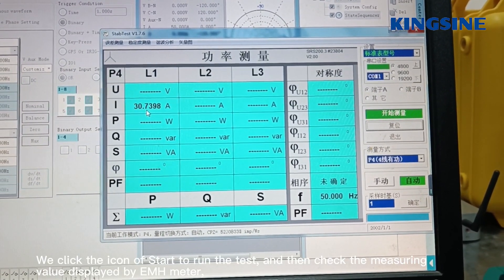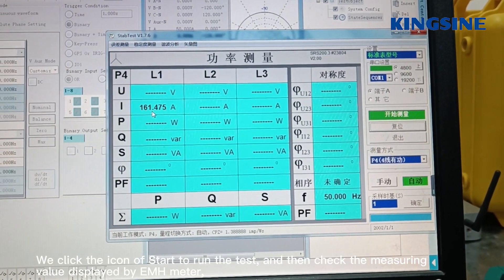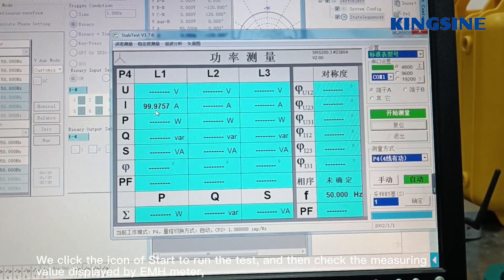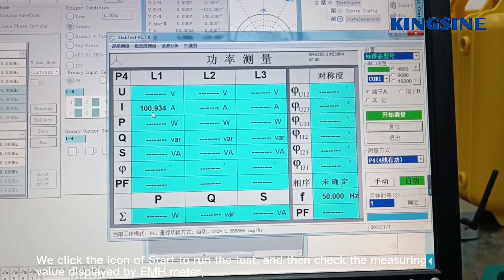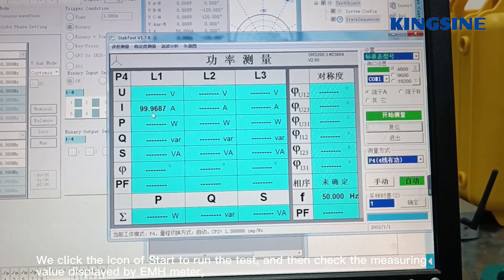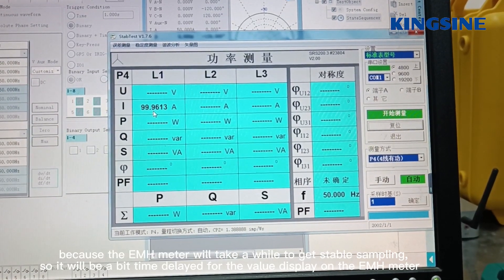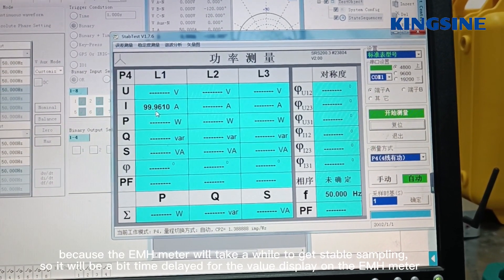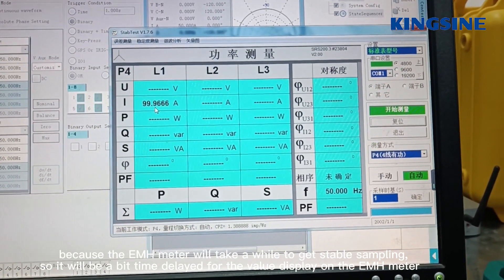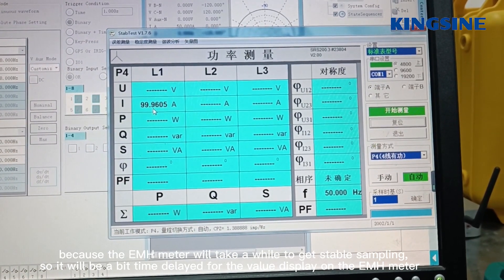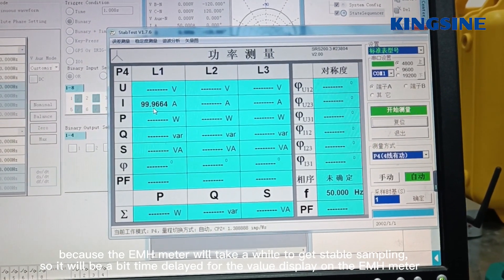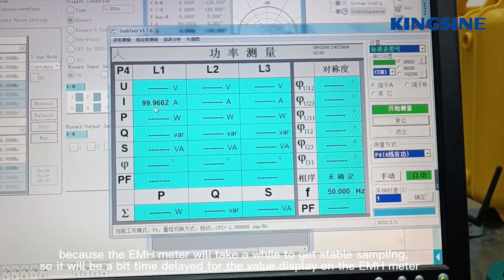We click the start icon to run the test, and then check the measuring value displayed by the EMH meter. Because the EMH meter will take a while to get a stable reading, there will be a short time delay for the value display on the EMH meter.